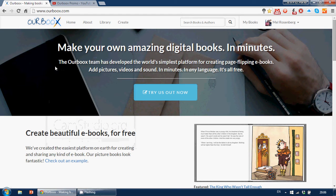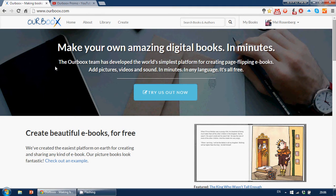Hi everyone, this is Mel Rosenberg for OurBooks, and in a couple of minutes, I'm going to show you how to have an amazing digital picture book using our wonderful platform.